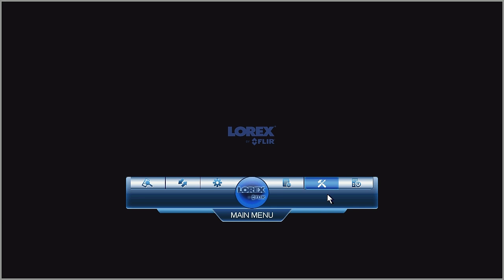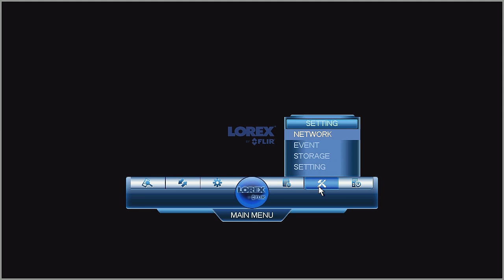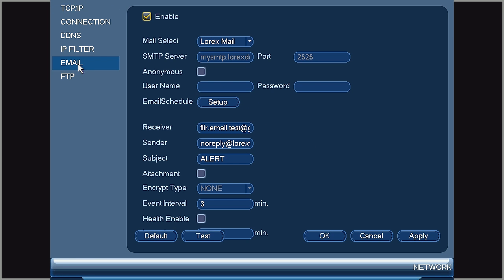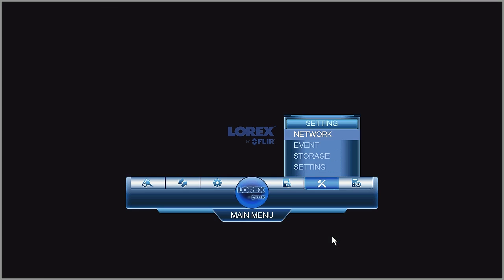The last thing to set up for snapshots is to make sure the Attachment or Snapshot option is checked in the Email Notification menu. From the main menu, select the Hammer and Screwdriver or Settings menu, then select Network and Email. On this page, locate the Attachments or Snapshots and select. Once this has been completed, select Apply and OK.